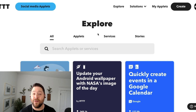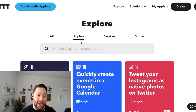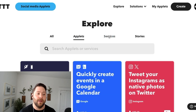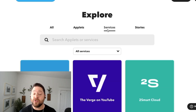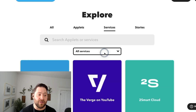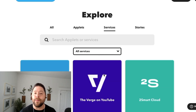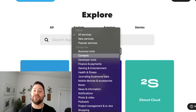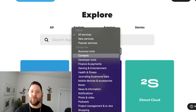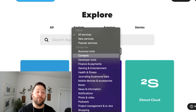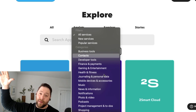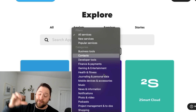If you click the filters up here, it'll filter the page to show applets, services, and blocks. Under services, you can also filter what type of service you're interested in, so you can explore which different tools you want to connect and maybe which tools you want to subscribe to, because you can automate them with IFTTT.